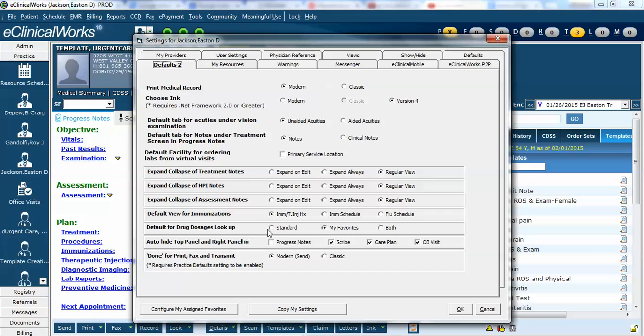Here you can decide if you want the standard list to show up, only your favorites, or both. Be aware that any changes that you make in my settings will prompt you to log out and log in once.